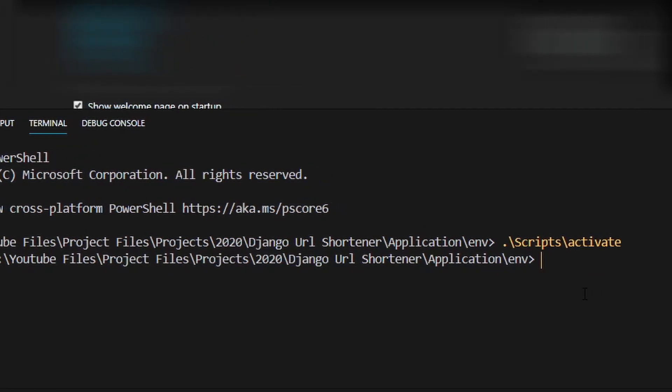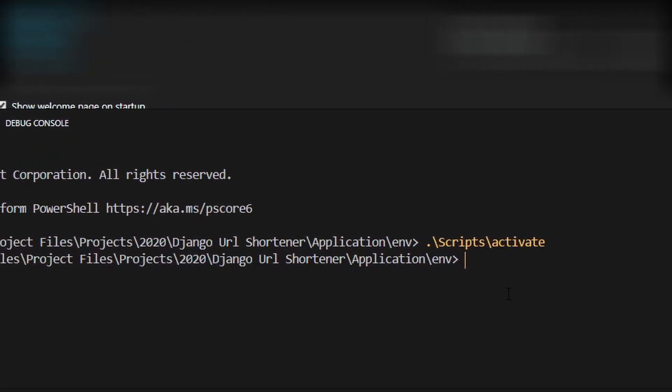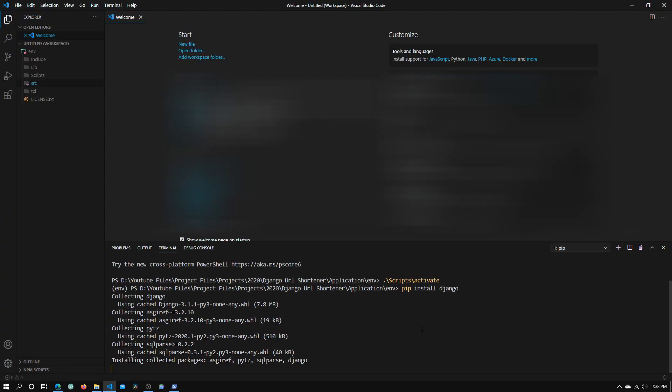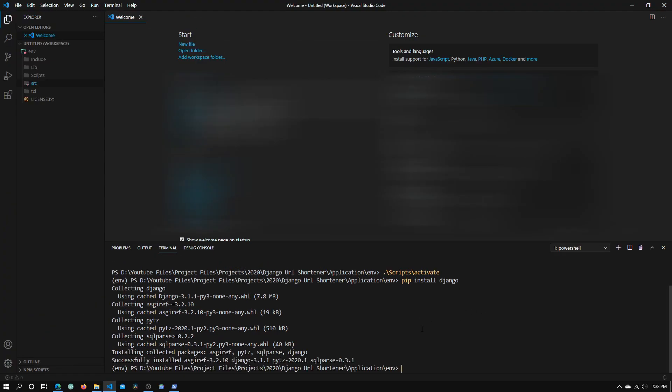Now type in pip install Django, press enter, and wait for Django to install. Django has finished installing and now we can go into our src directory.